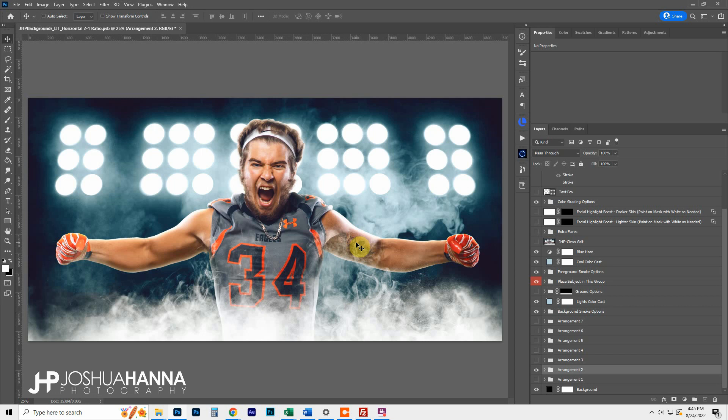I hope you get a ton of use out of this template. I hope it's versatile enough for all of your sports work, and I cannot wait to see what you guys start creating with this.